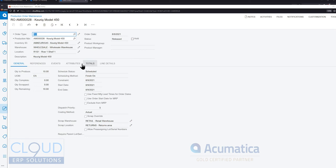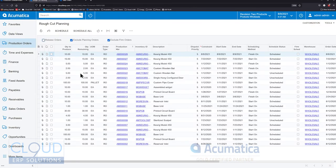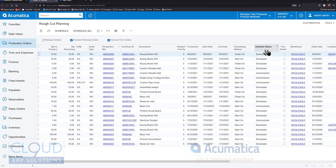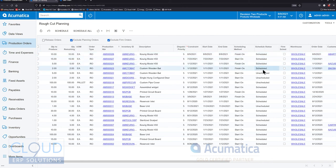If you go into your rough cut planning you can see all your production orders and the items that need to be created and there's also a new column here called schedule status. Any items that are scheduled will show up on this new visual board.